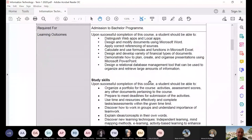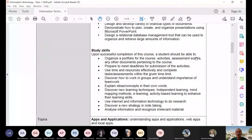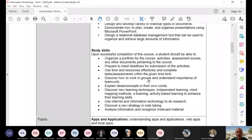I was discussing learning outcomes and study skills. The last thing I discussed was organizing a portfolio for the course. The OneDrive folder that I asked you to create in the online class two weeks ago — this is what we call the portfolio. These are where you're going to upload your exercises, your activities, and your assignments. We're going to put a folder on that portfolio. Prepare to meet deadlines for submission of activities.